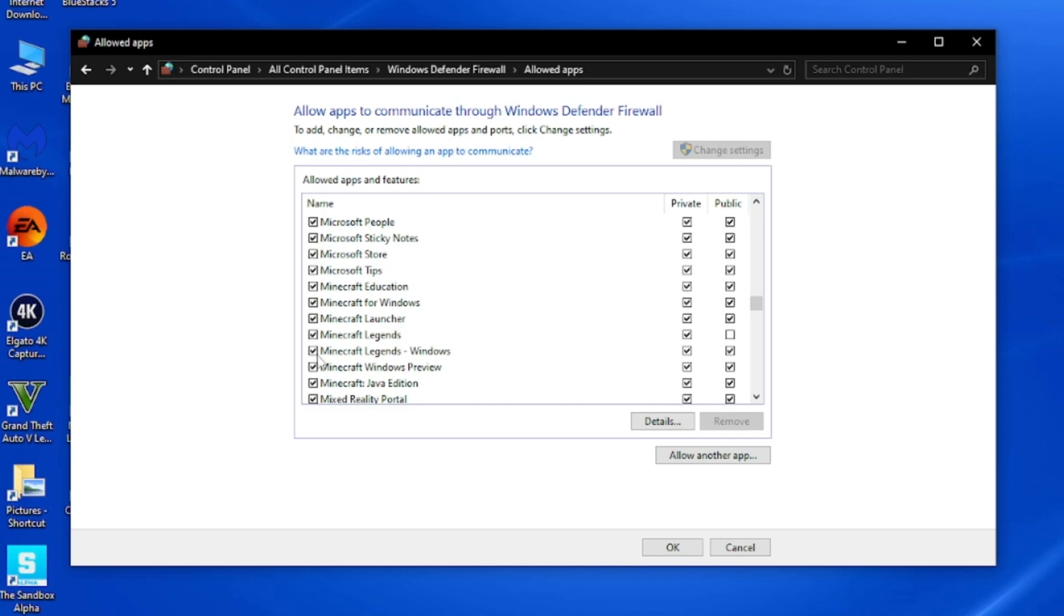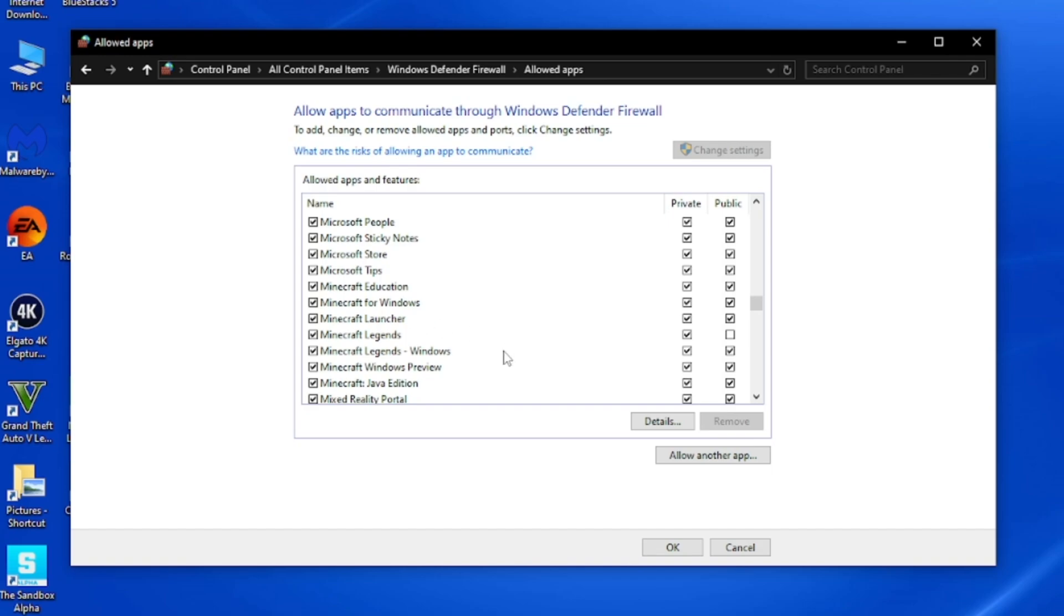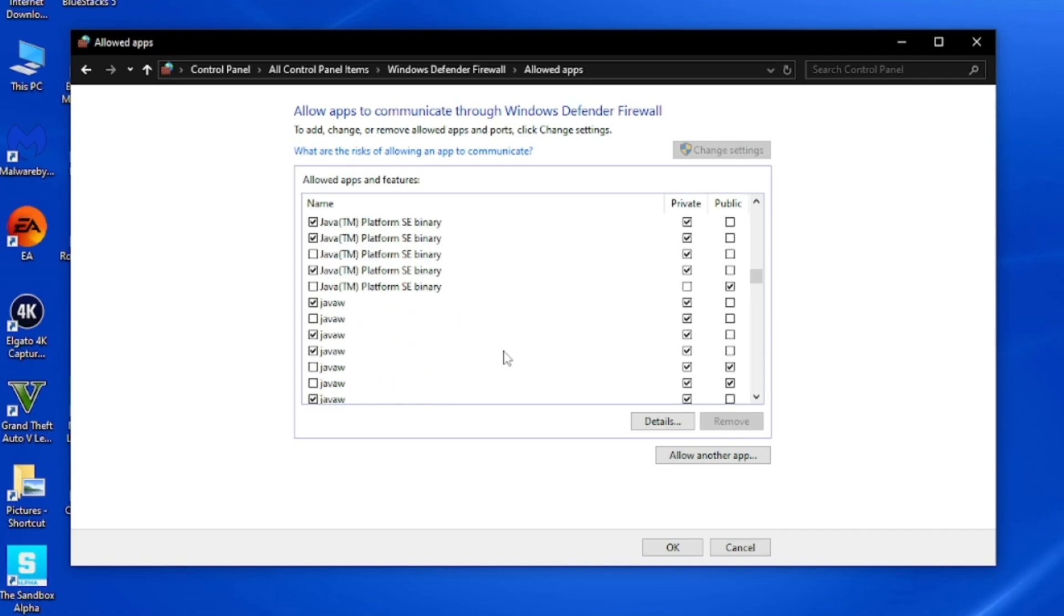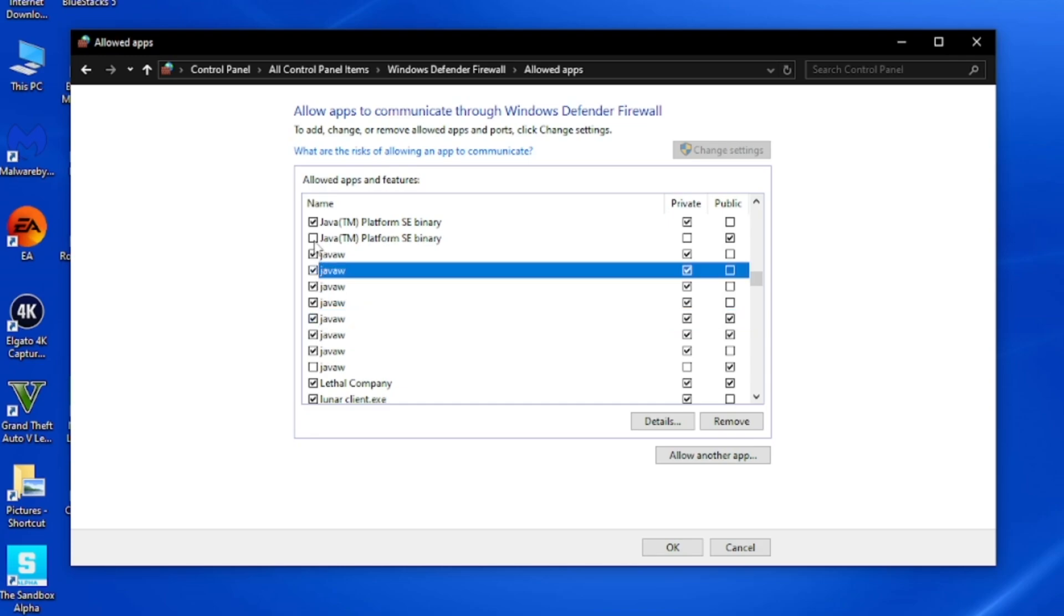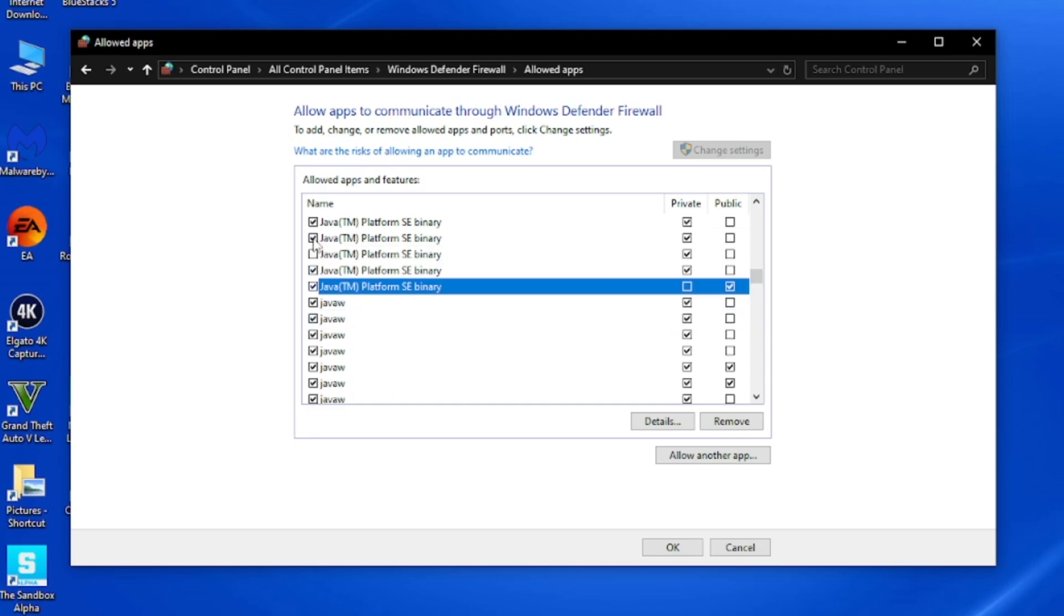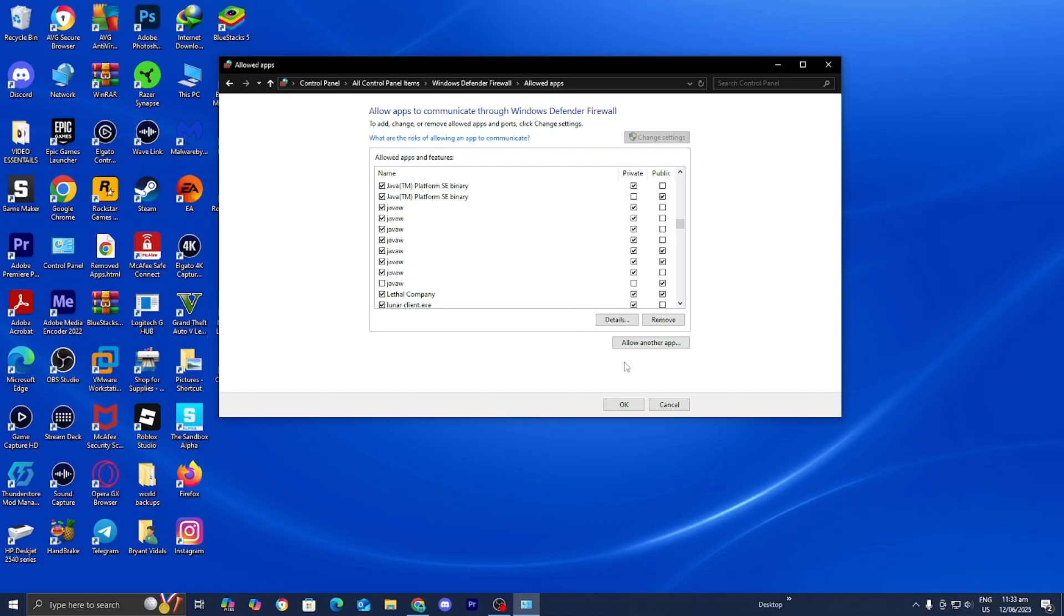As you're able to tell, I already have all instances of Minecraft selected, but basically, you want to double check that everywhere it says Minecraft that it is turned on. And if you're experiencing this issue on Minecraft Java Edition, then you also want to locate the file JavaW. You should be able to find it right over here. Basically, select all of them just like so.